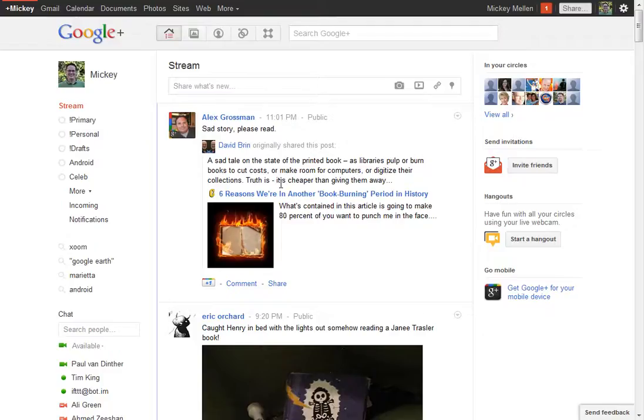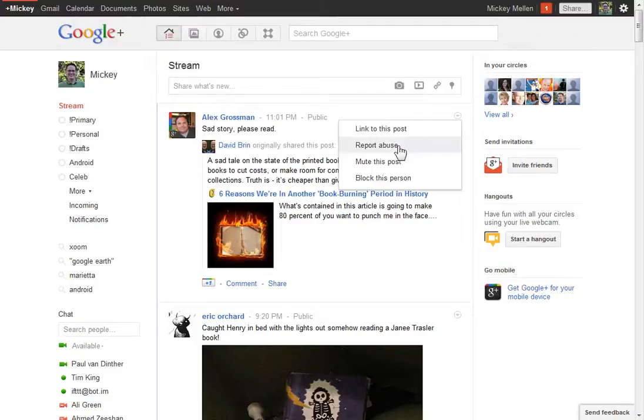But if you decide that something's inappropriate, you can pull the dropdown next to the post, report abuse, which goes to Google, lets them know about it. And if enough people report abuse on the same person, they'll take some action.